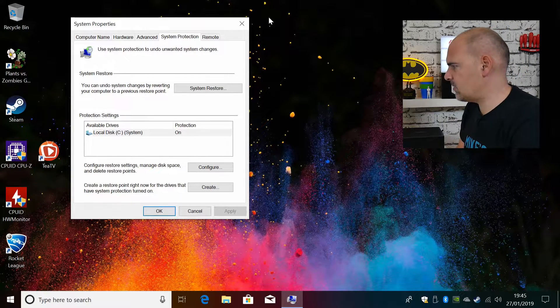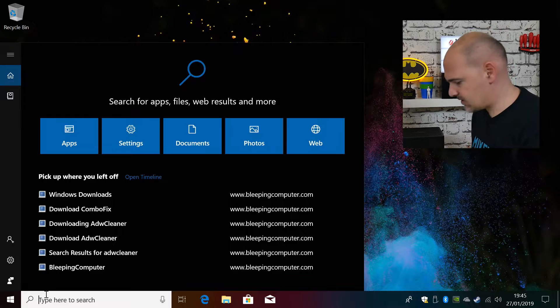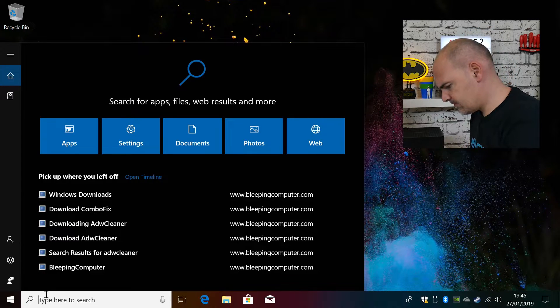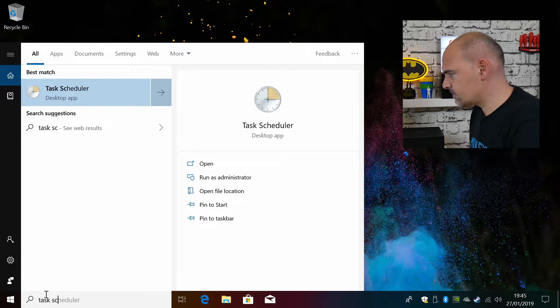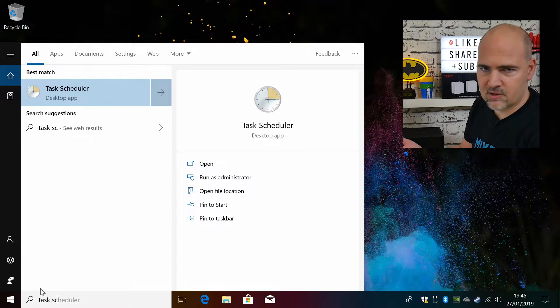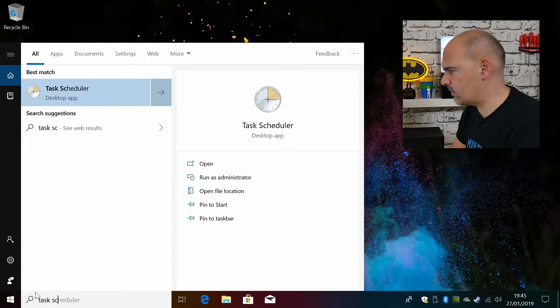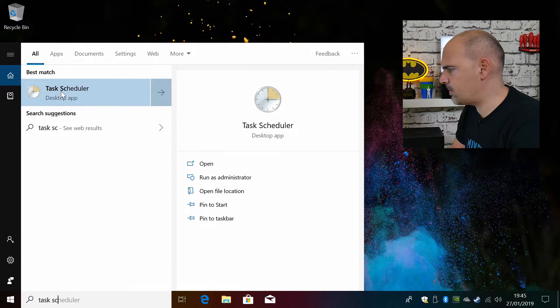So let's go into the system task scheduler. Again, type task scheduler into the Windows search bar and the program will come up.